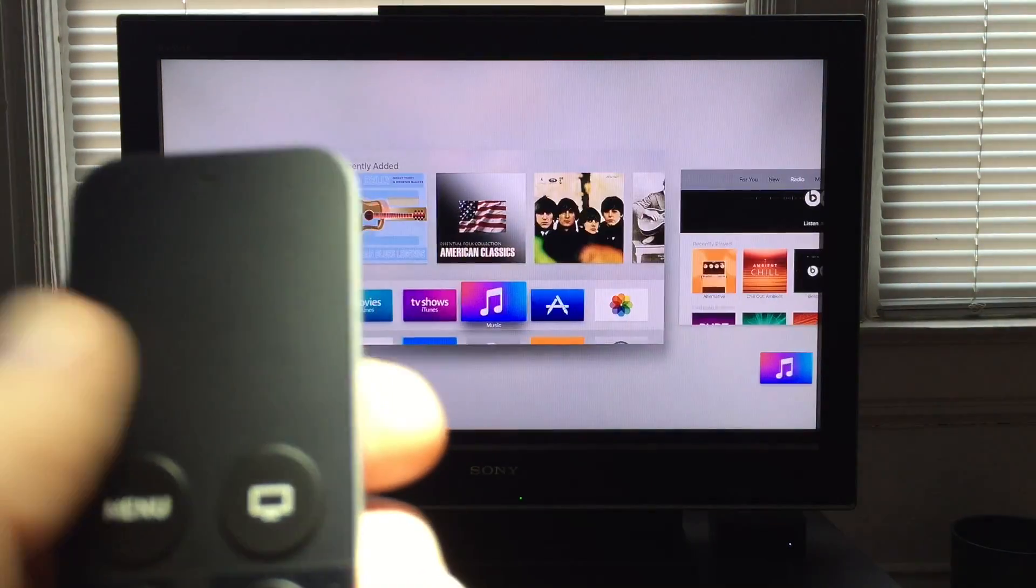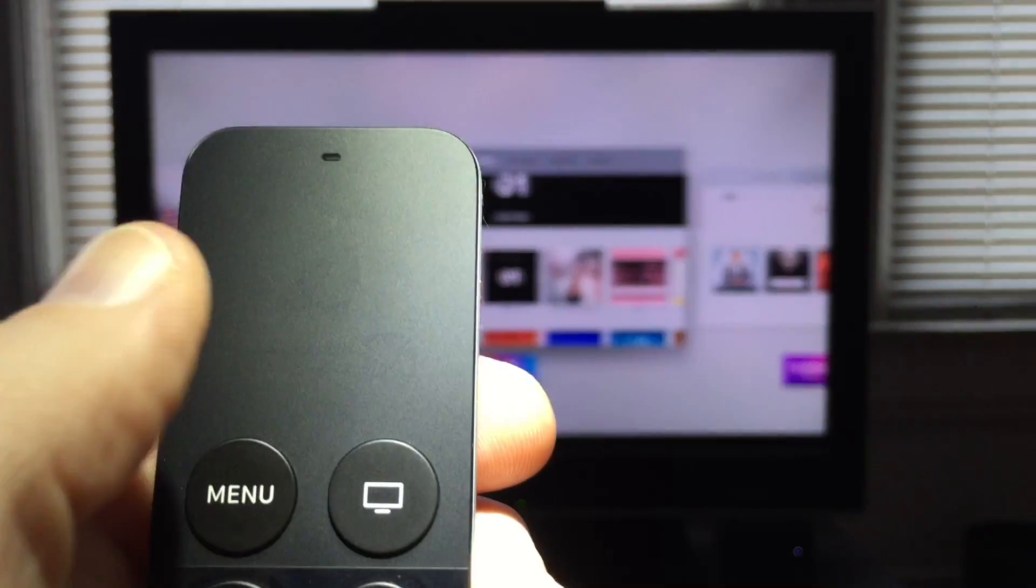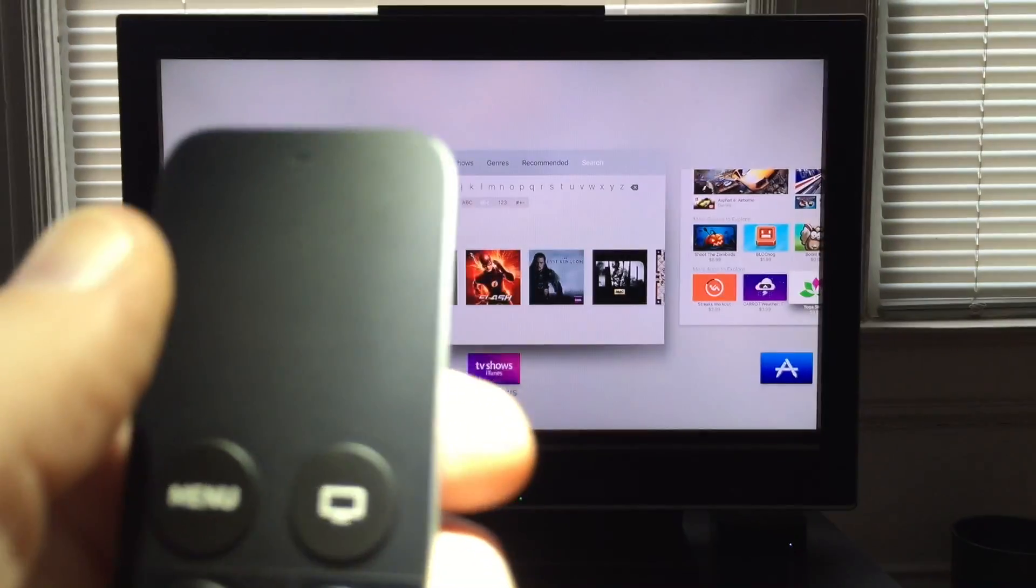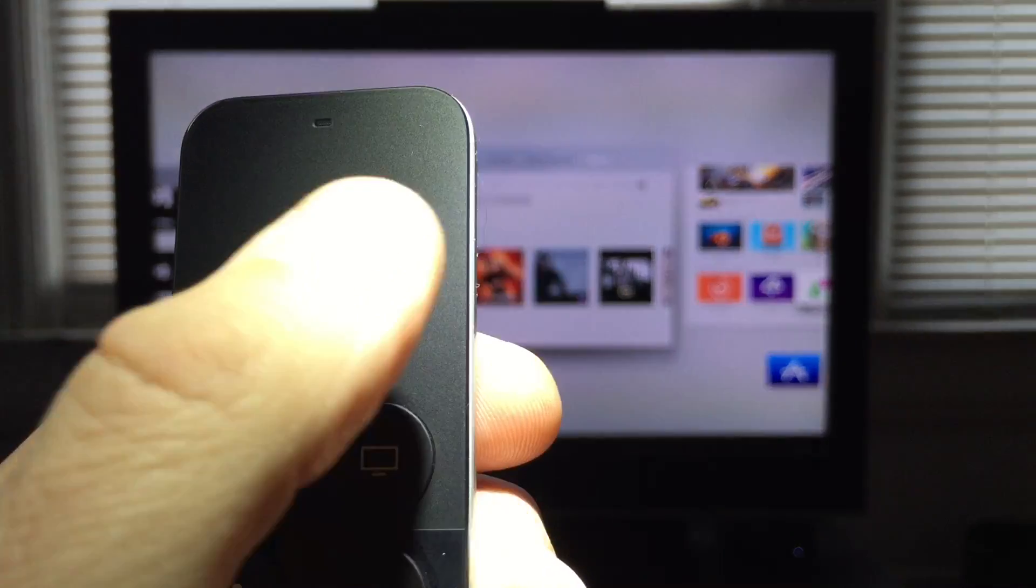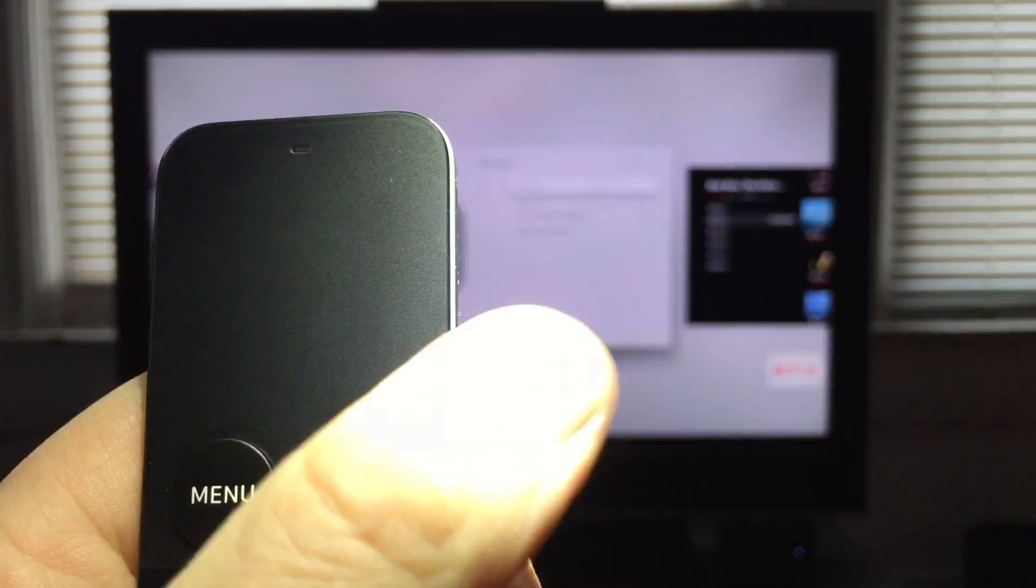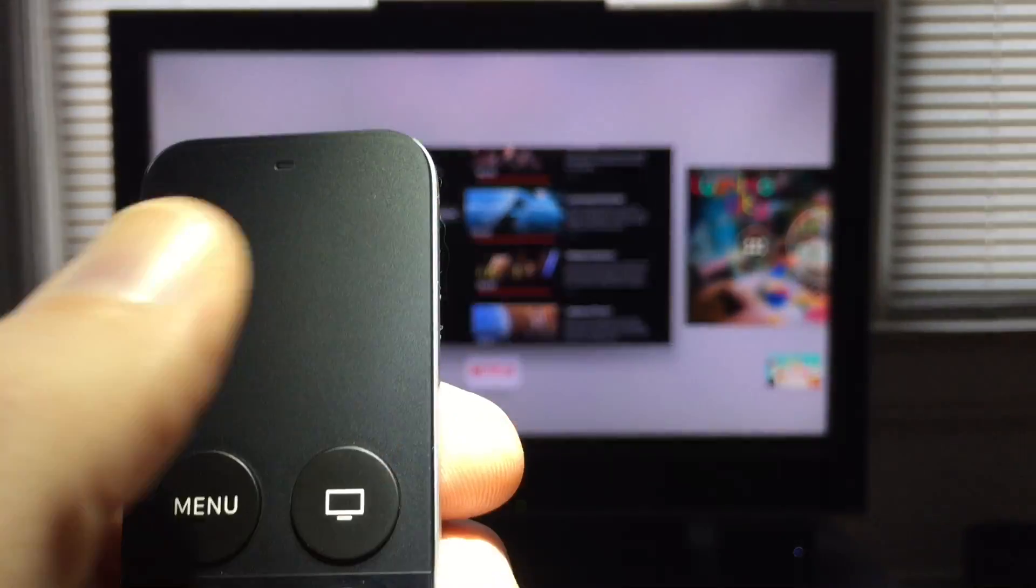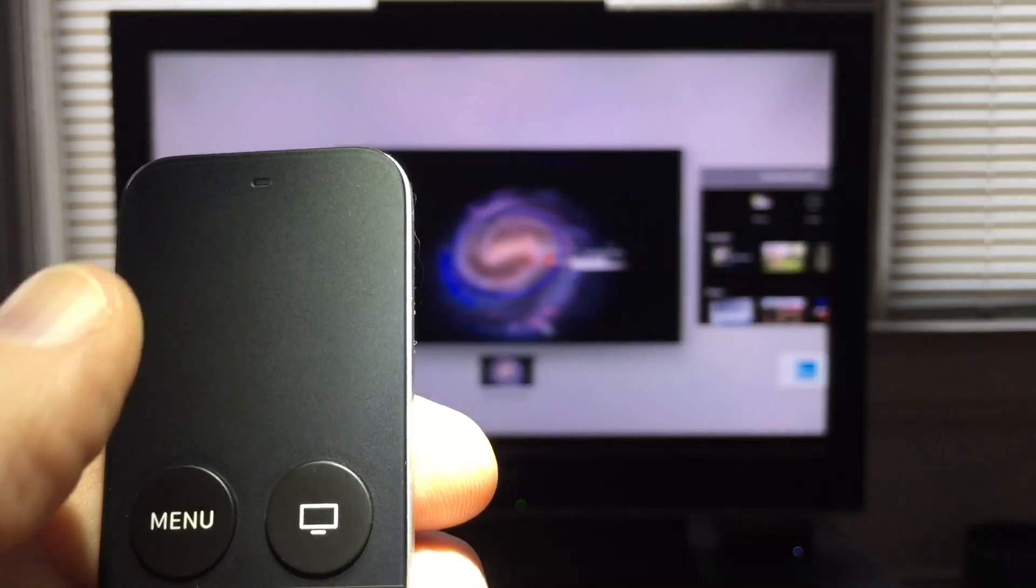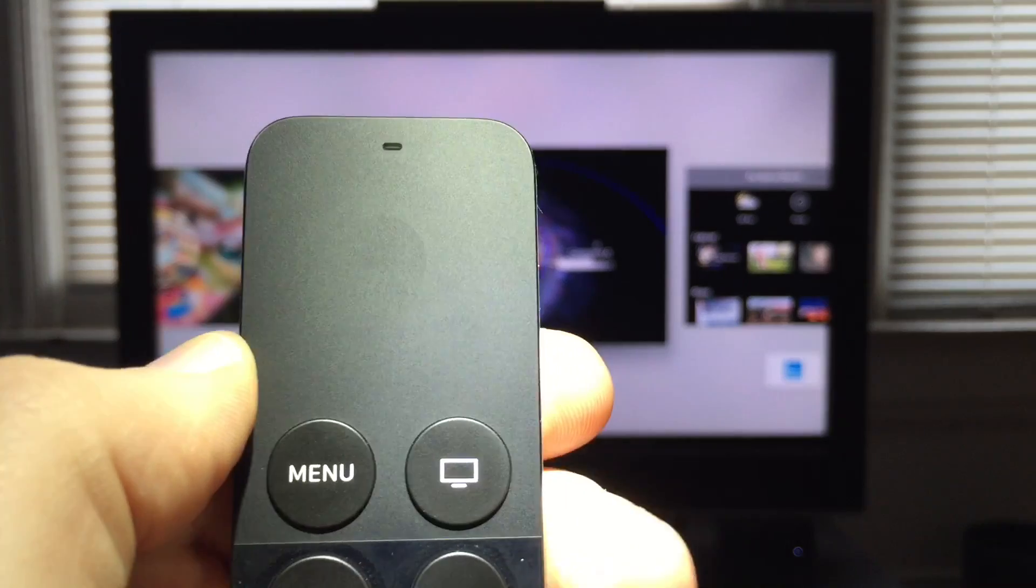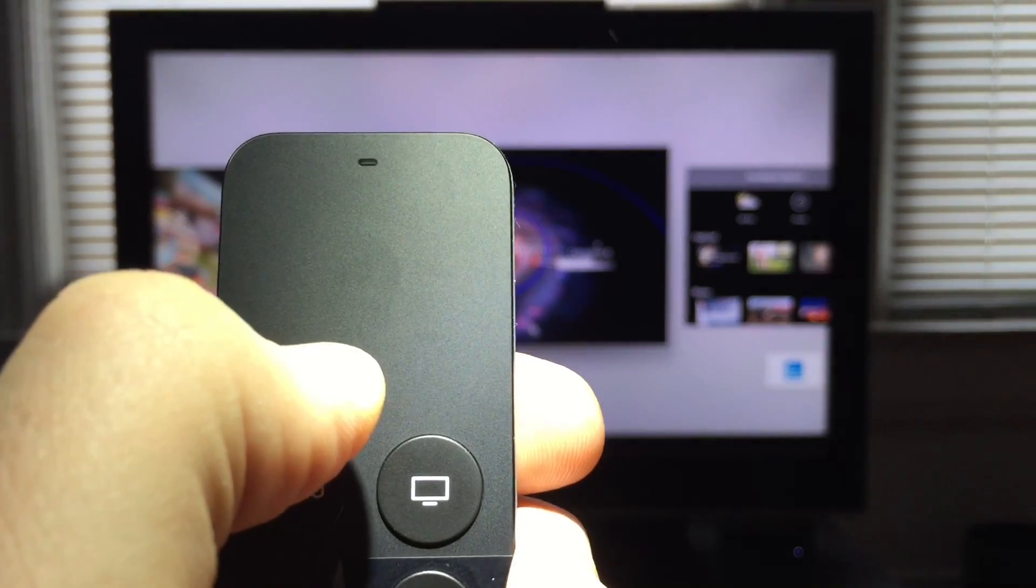So I can swipe through apps just by sliding across the trackpad area and then pick the app that I don't want to have running anymore and swipe up.